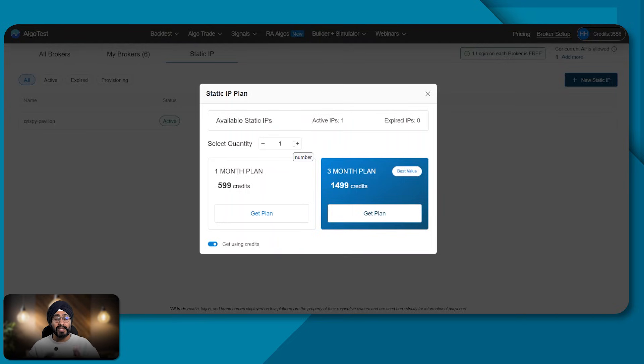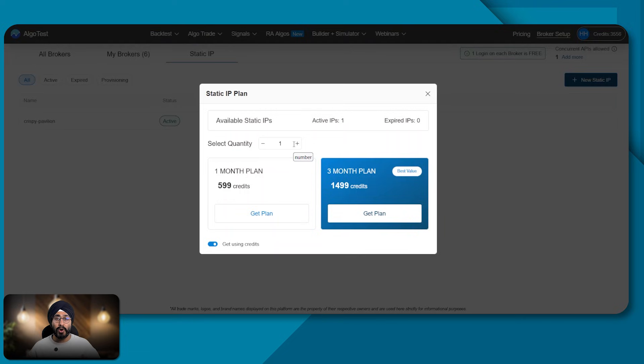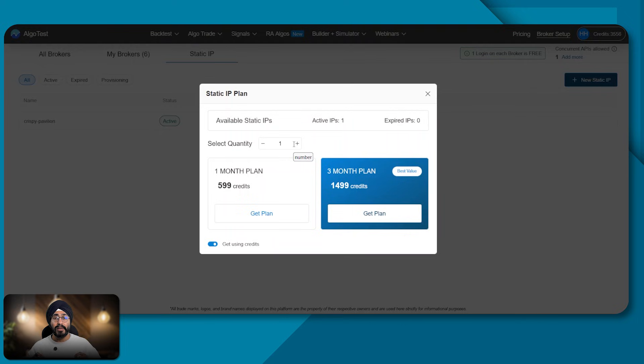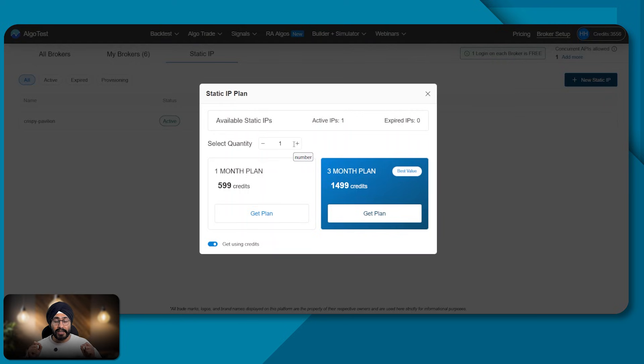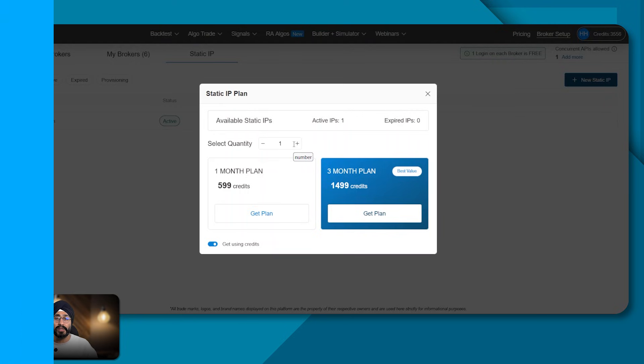I know for a fact that some brokers have made this mandatory already. So I would request you all to go and check with your broker when they are making the static IP mandate live so that you can come purchase your static IP from AlgoTest and continue your journey of algo trading. Thanks a lot. And I'll see you soon.